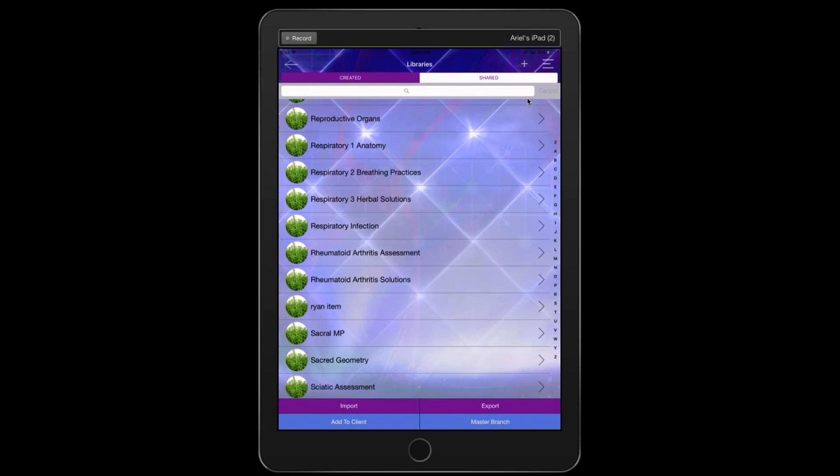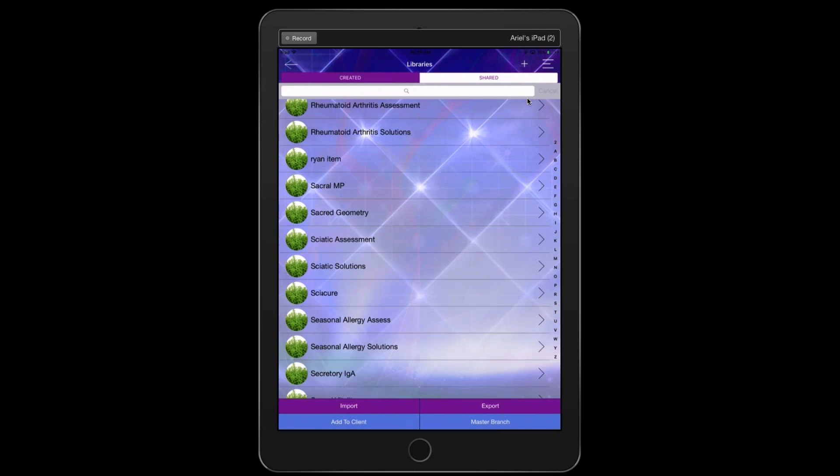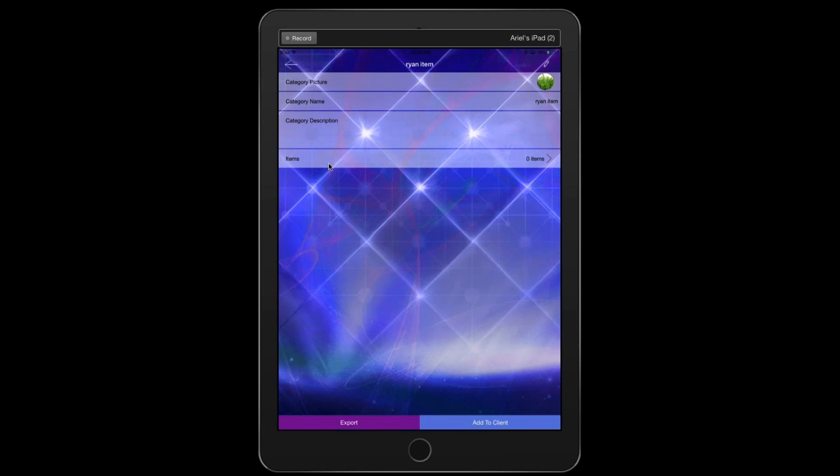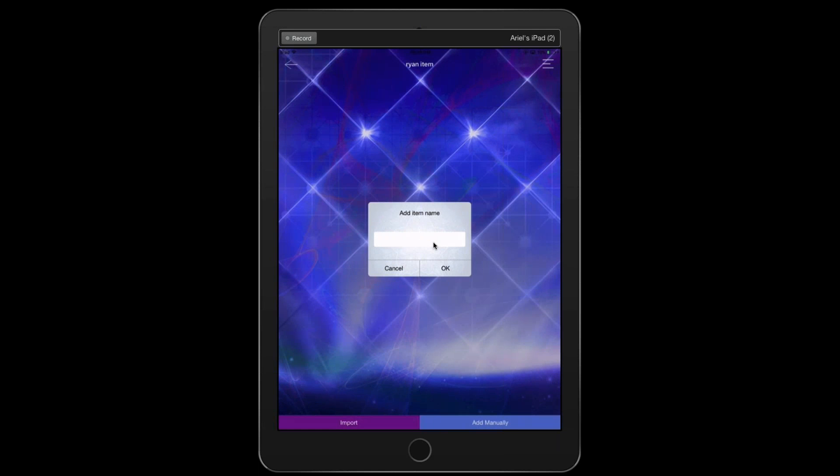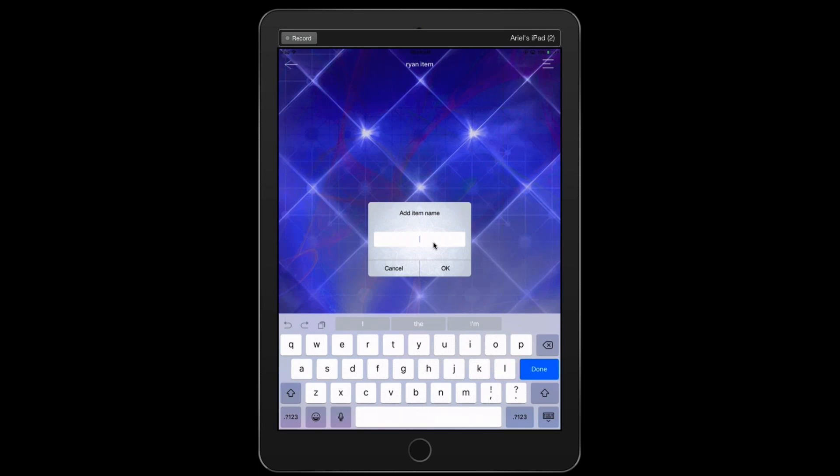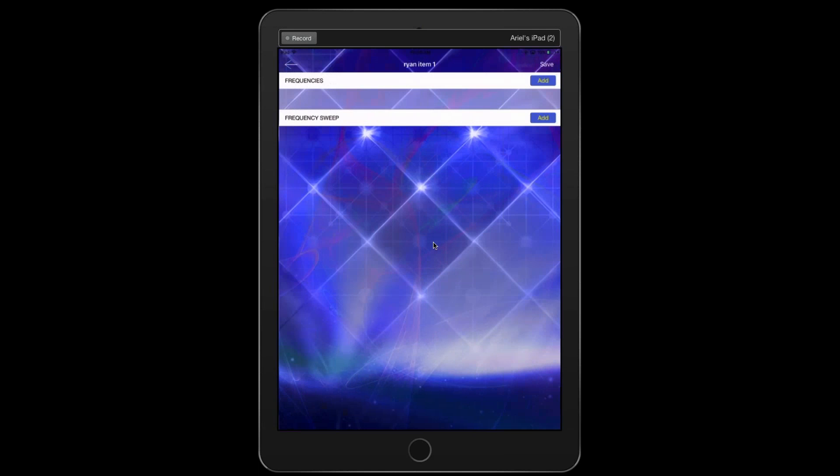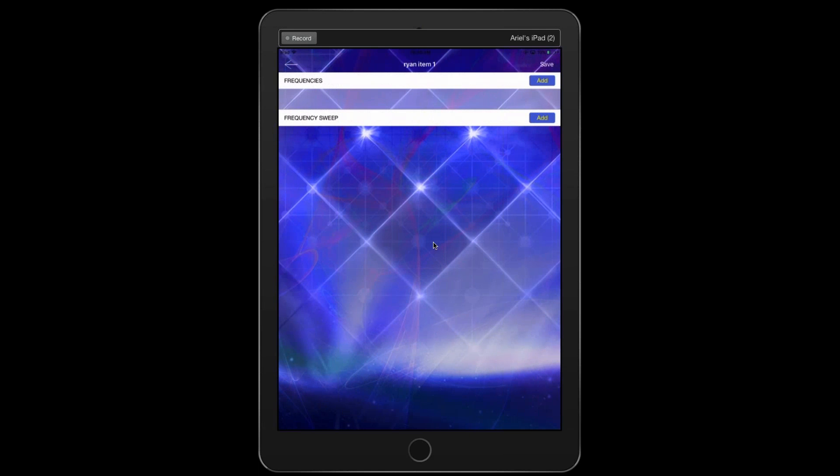And then just leave the category description blank, go ahead and click save. Okay, and then just scroll down and look for that item please. There we go. Go ahead and tap on that. And then you'll see there on the bottom it says items and there are zero items. So what that means is that we have now created a library name but now we need to add the individual items into that library. Okay. So go ahead and just tap on the zero items. And then would you like to add a new item, just put yes. And then enter an item name, Ryan item one.